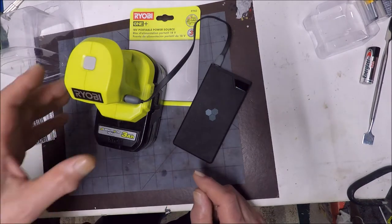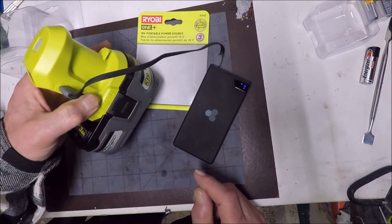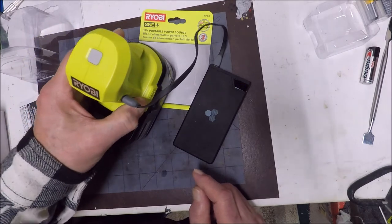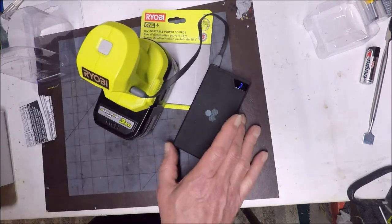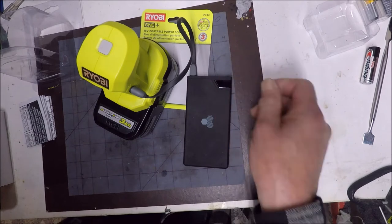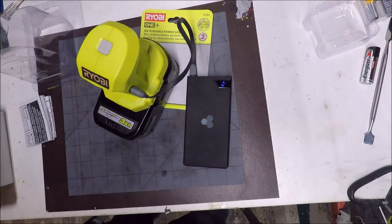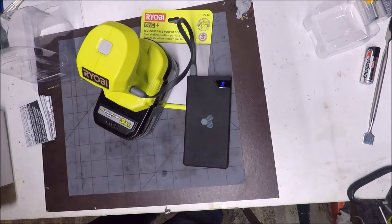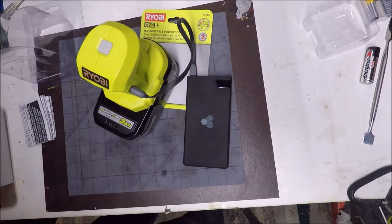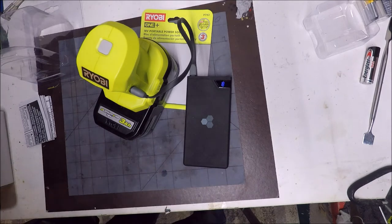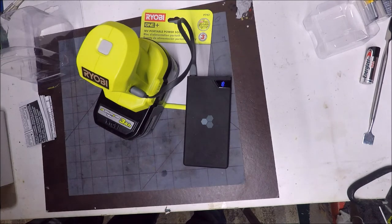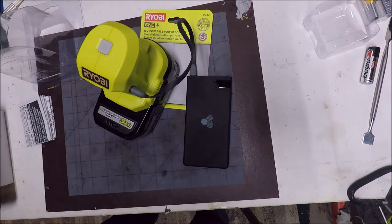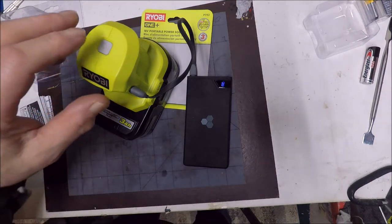So now it's all plugged into the 2.1 amp plug. I don't know how long that's going to take to charge. We'll get plugged in for a couple minutes. See how it goes.